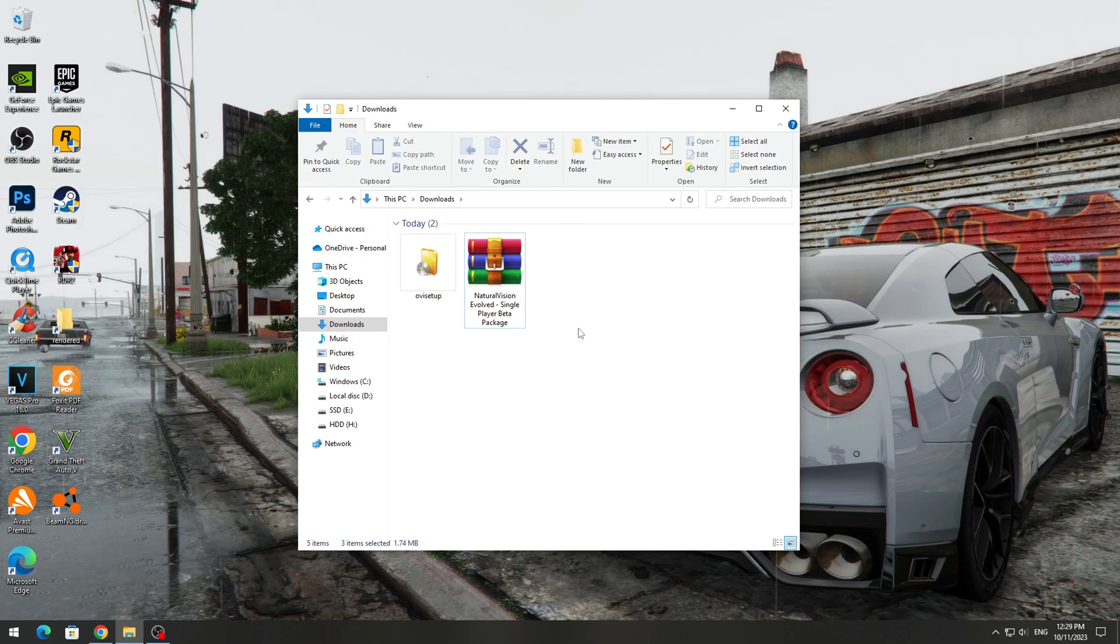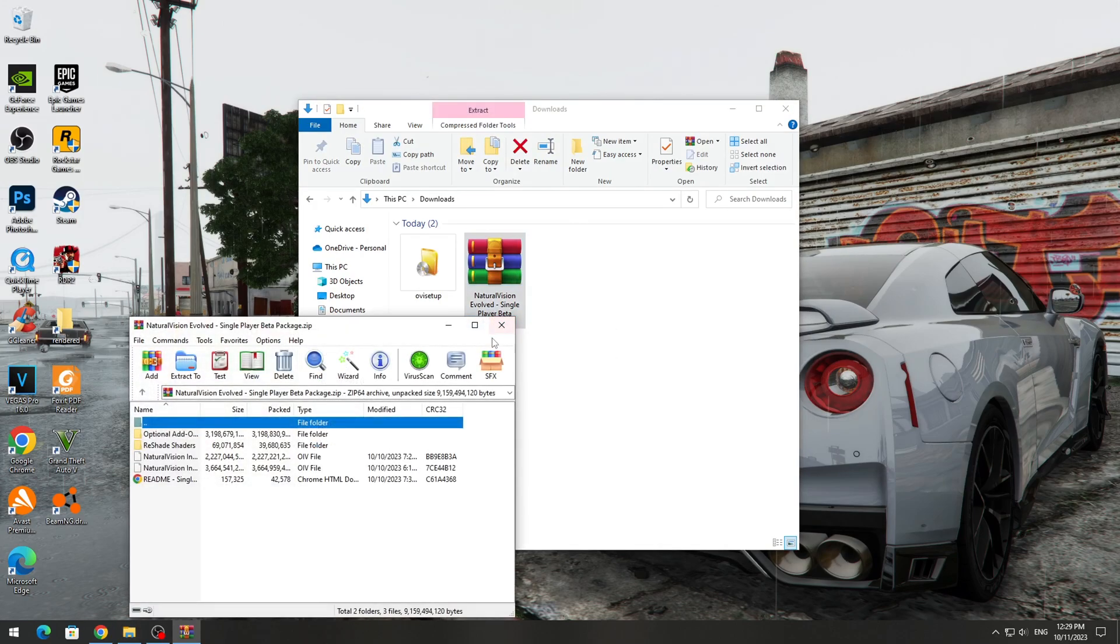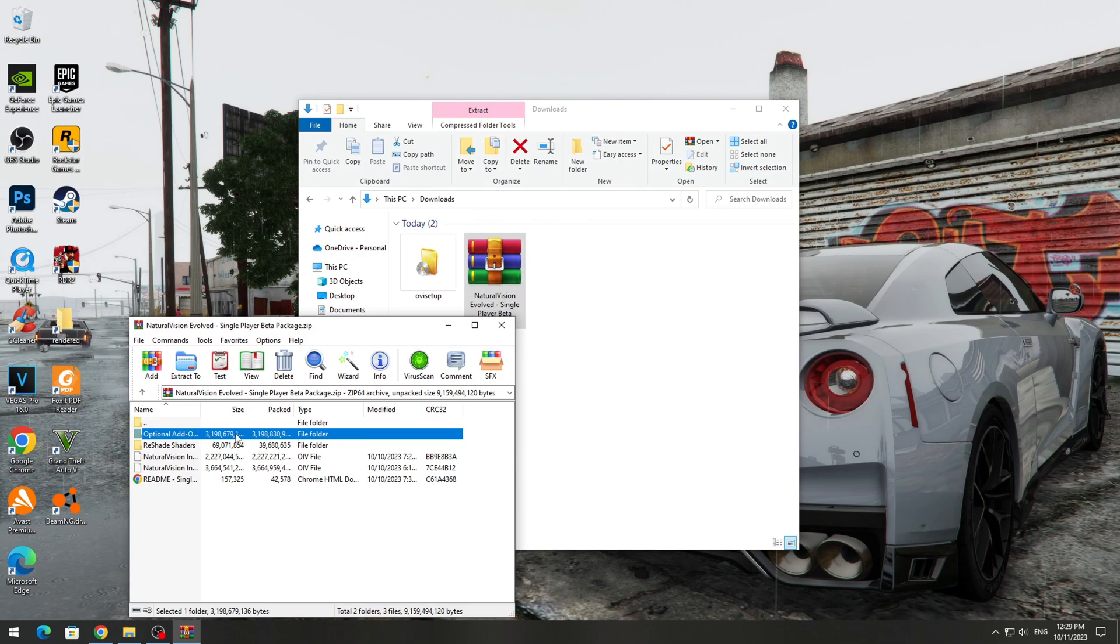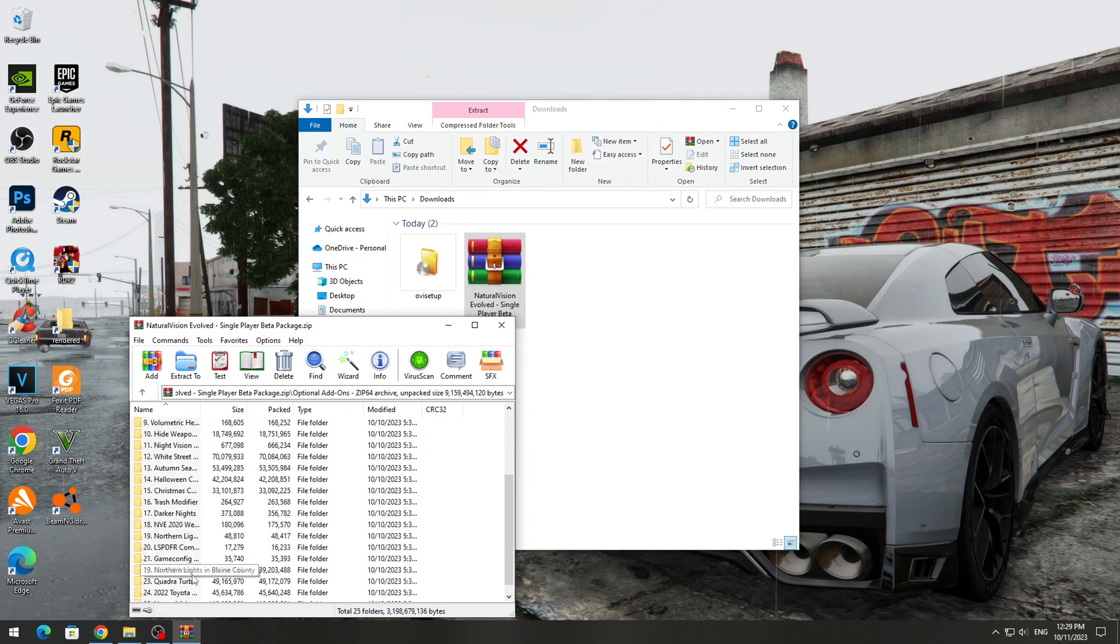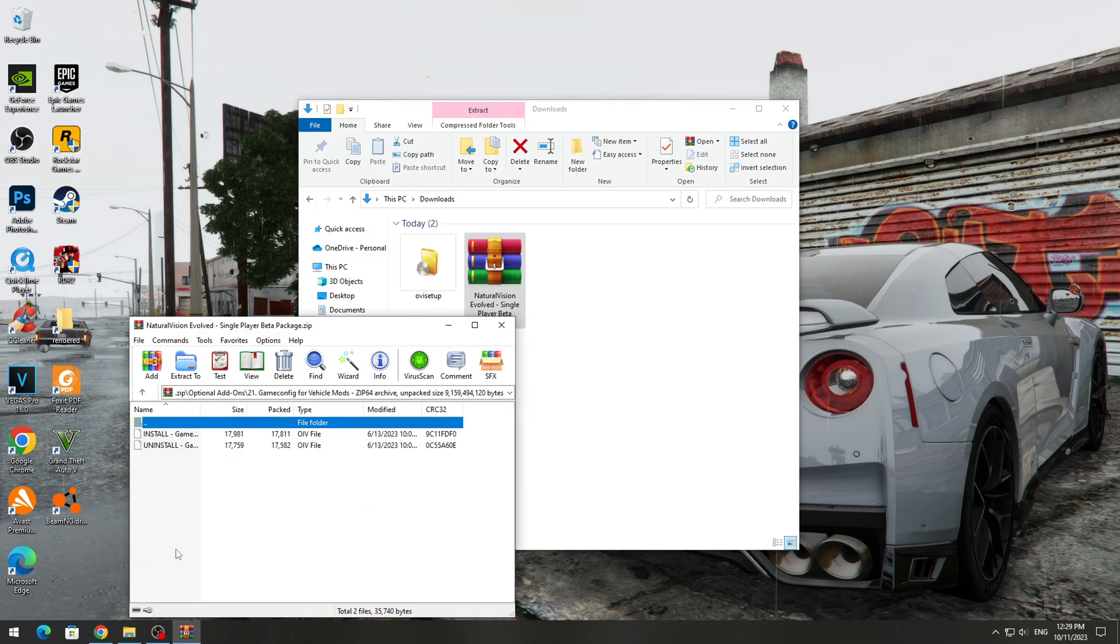After that, open the Natural Vision Evolved mod archive and open the optional add-ons folder. In this list, you need to find the GameConfig folder. Open this folder and copy the install GameConfig.